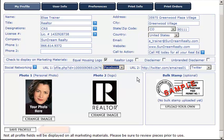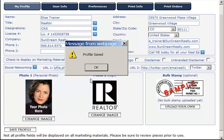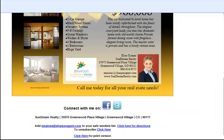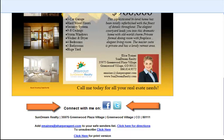Be sure to select the corresponding description to the right of the URL space. Next, click Save Profile to save the changes you've made. Your email signature will look like this. In this example, I used Facebook and Twitter.